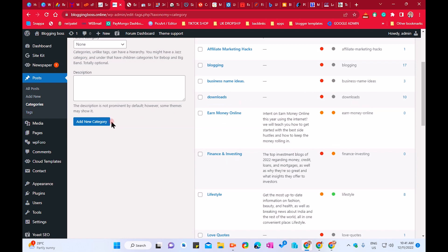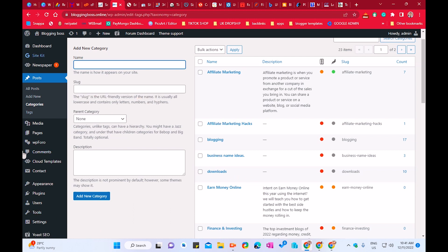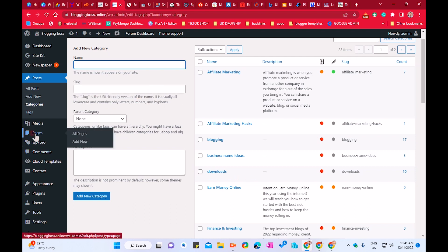Please stay with me, watch the complete video, like, subscribe, and share my videos with your friends. Let's start the video. First of all, we already have the WordPress dashboard. If you don't have WordPress installed yet, you can watch my other video on how to install WordPress. Let's go to the Pages option and click All Pages.